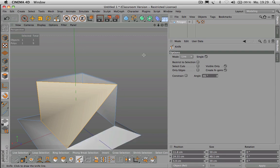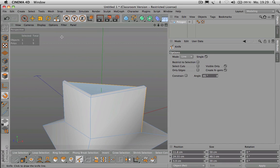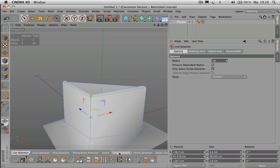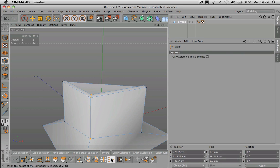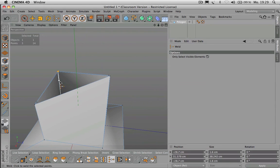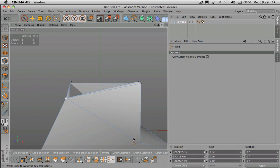Then we have the Weld option, which is similar. For example, if you have three points, you can select any number of them. Hit Weld — shortcut is MQ — then select the point in between those points, and all the points will snap together there.